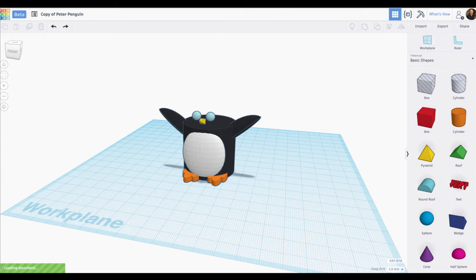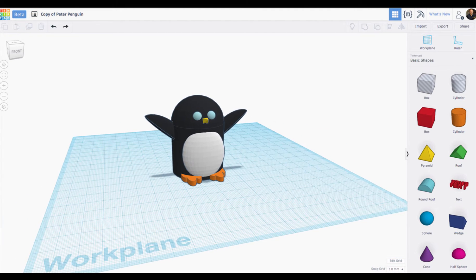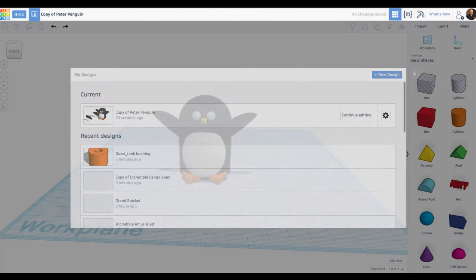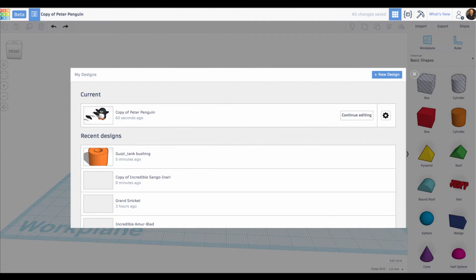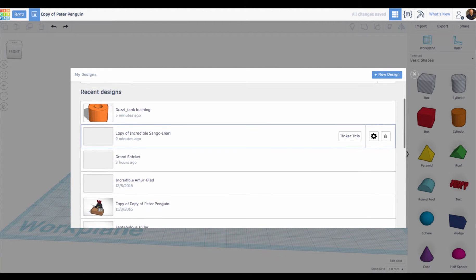First, if you look up in the top left here next to our copy of Peter Penguin, you'll see a new button. This button is our in-editor dashboard, so say I'm finished with this awesome Peter Penguin model, I can go to my dashboard and jump directly to a new design.